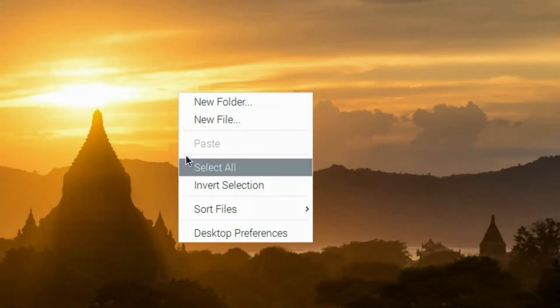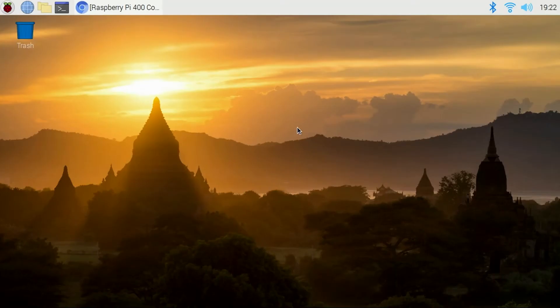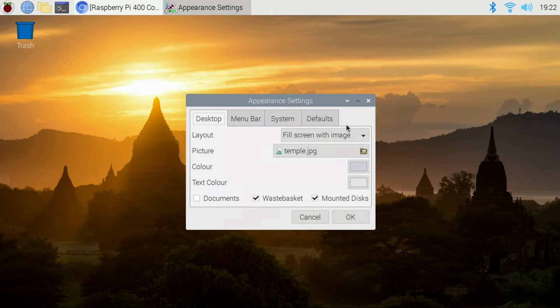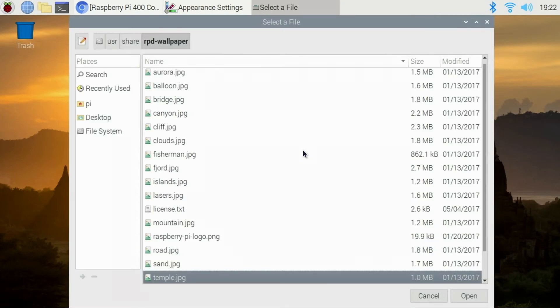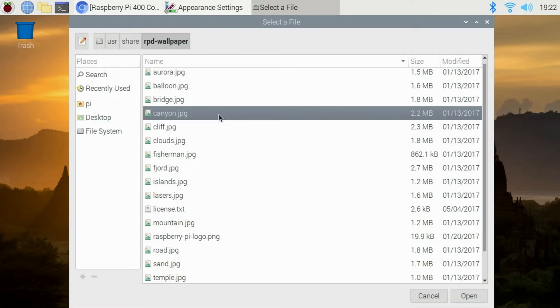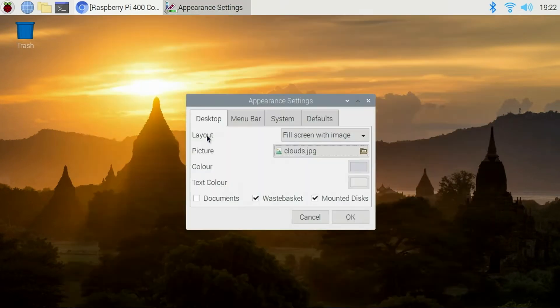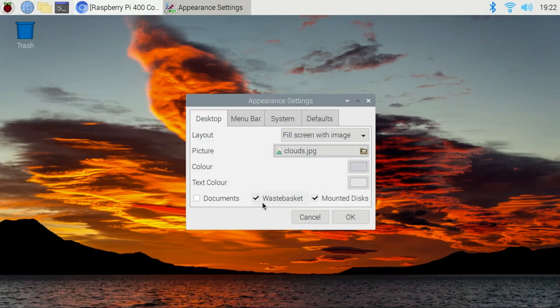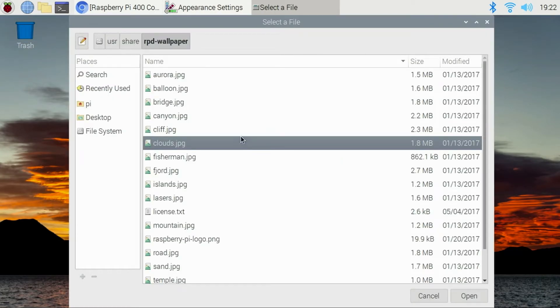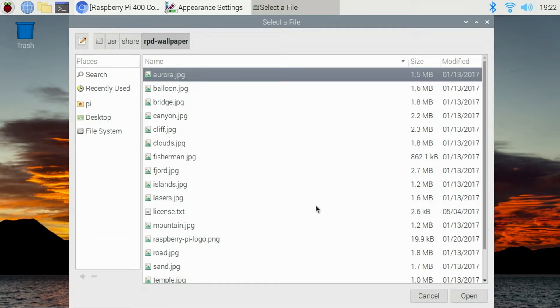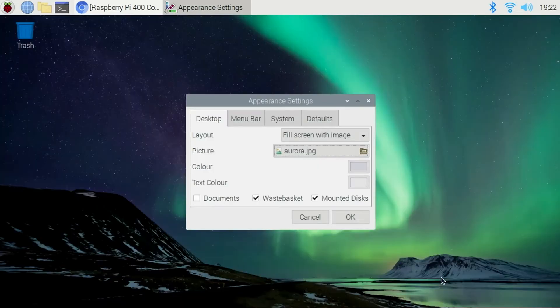Now I'm going to right click on the desktop, go to desktop preferences, and I'm going to show you real quick how to change the background picture. I'll select clouds and click open and then we'll go back in and we'll change it to Aurora. Click open and yeah, we'll go with that.